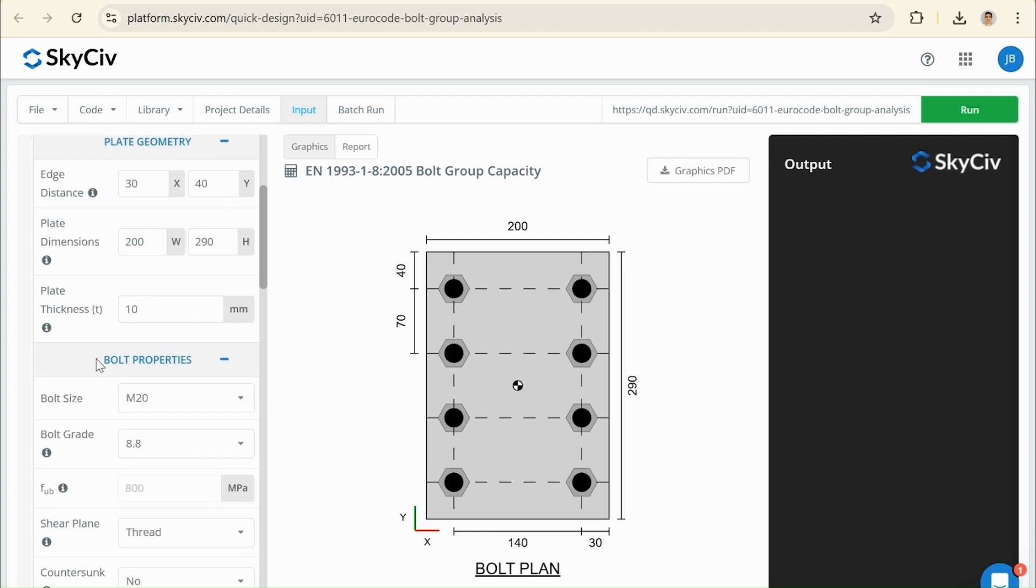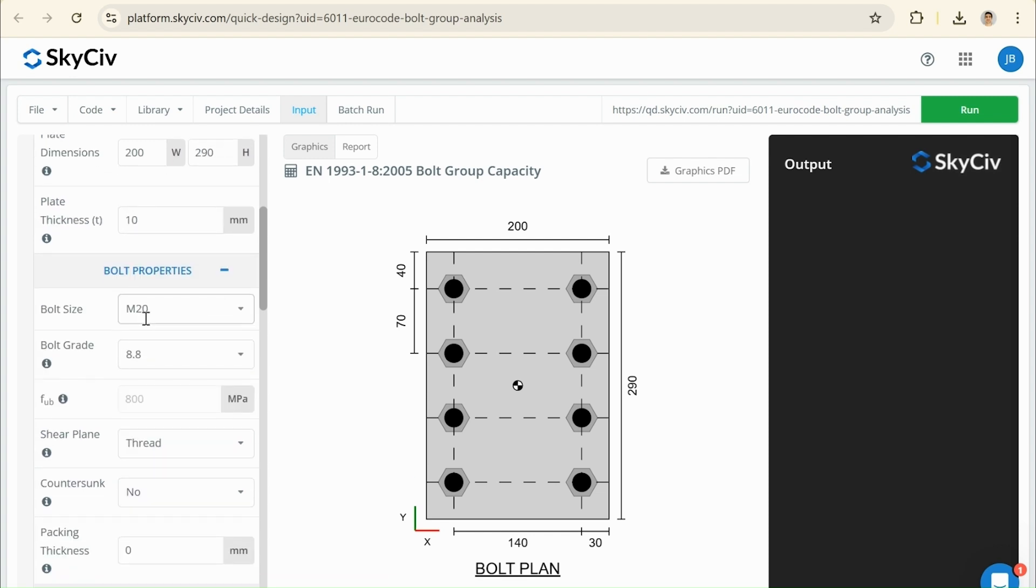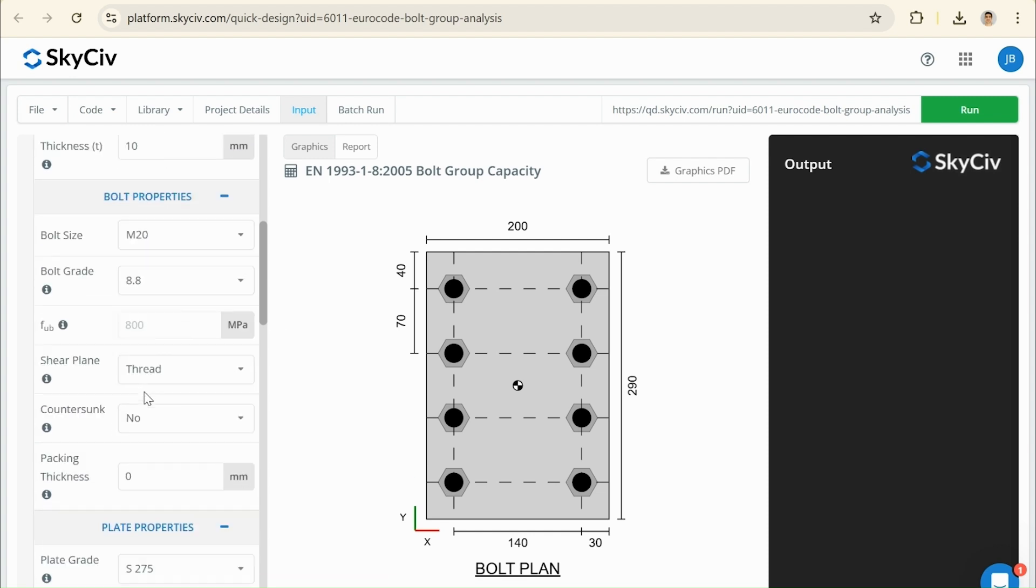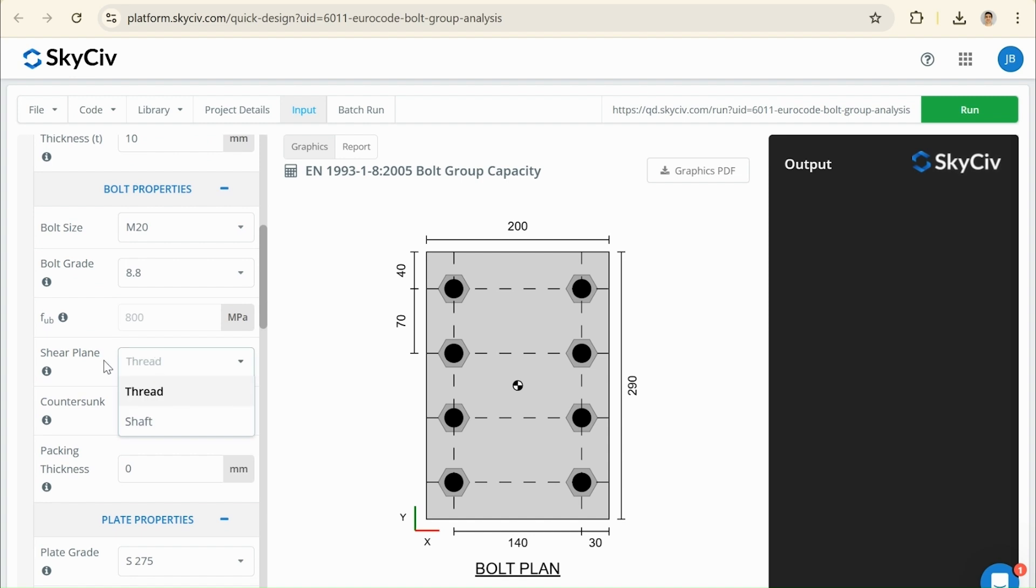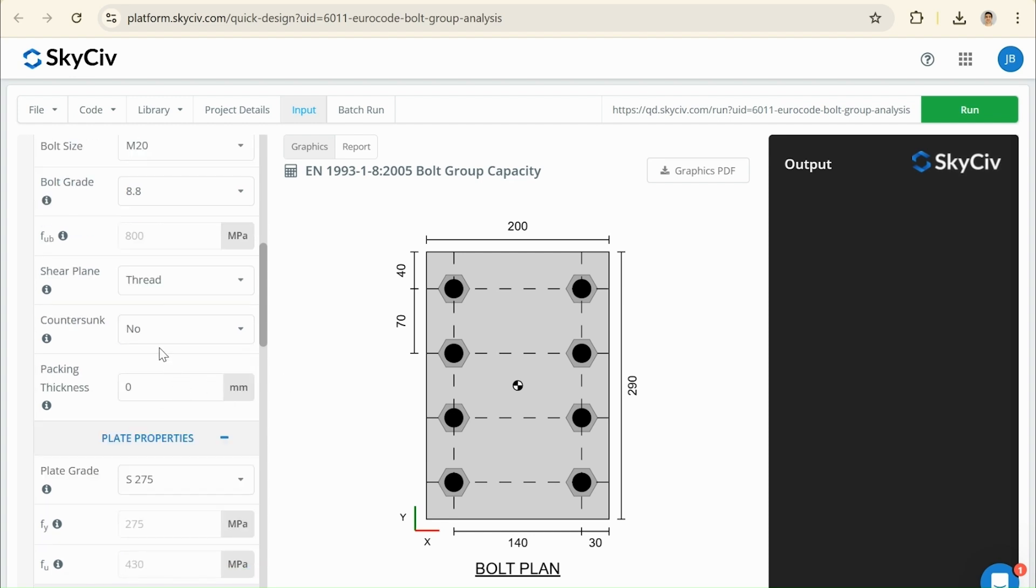So, if we scroll down, plate thickness is already correct. Bolt size is already correct, grade 8.8. Is that correct? For bolt shear strength, we can have shearing through the thread or shearing through the shaft. Thread is more conservative, and that's generally what you'd always consider. So, shear through the thread, which is what's also used for this example. We don't have a washer or any packing thickness.